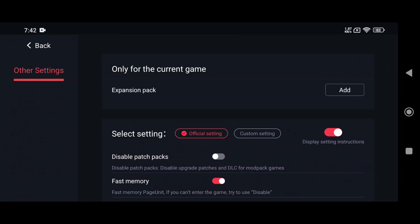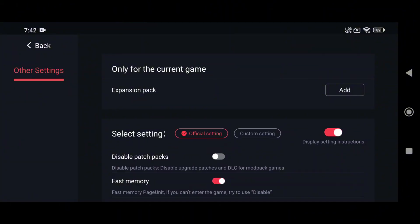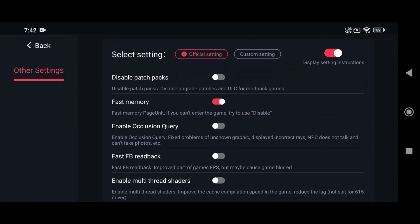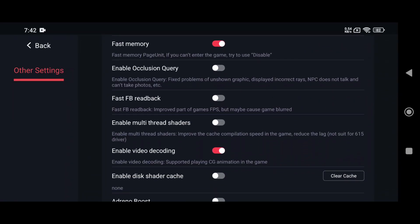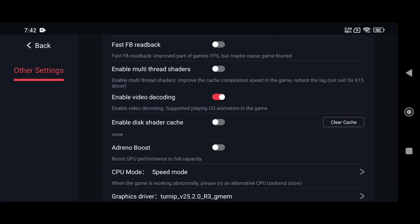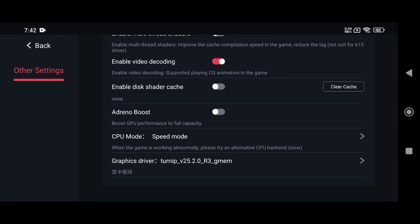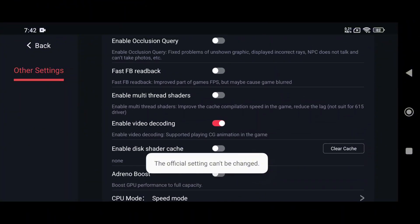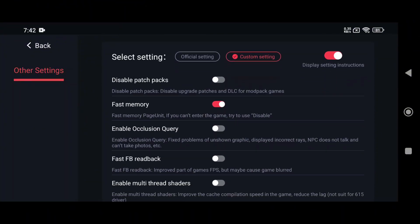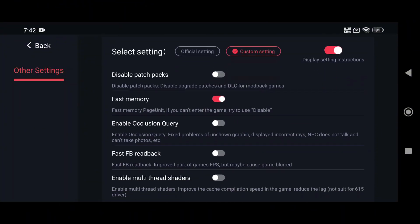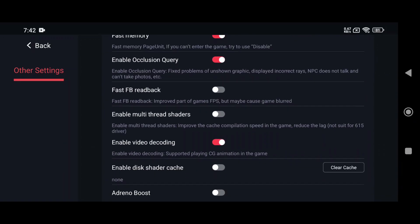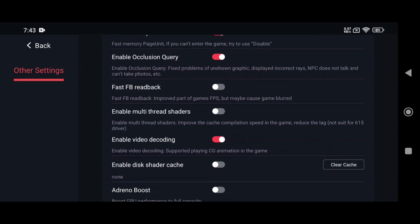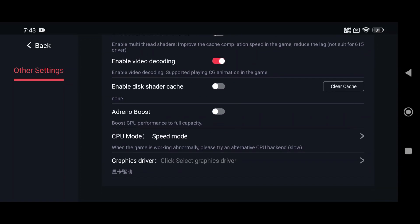The first option you'll see is the Expansion Pack, which refers to DLCs or updates if you have them. Just add them. By default, Egg NS uses the official settings, which means you can't customize anything. To tweak performance, enable Custom Settings. I recommend turning on Occlusion Query to fix graphics and display issues, enabling Fast FB Readback to boost in-game FPS, and activating Adreno Boost to maximize your Adreno GPU's performance.